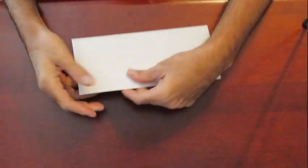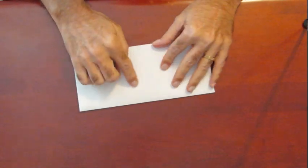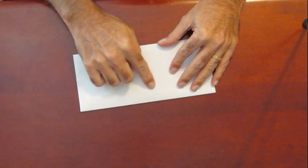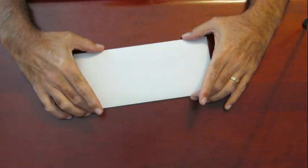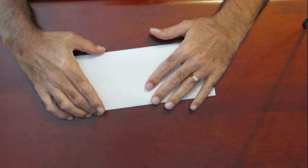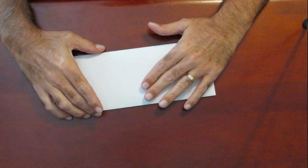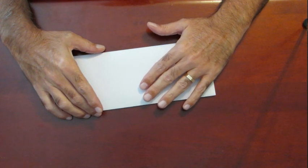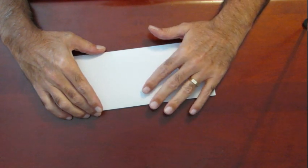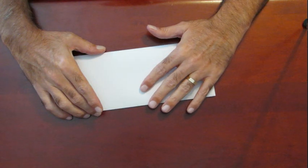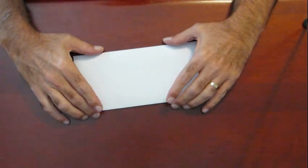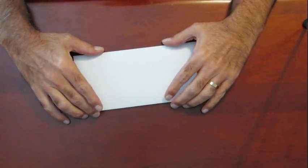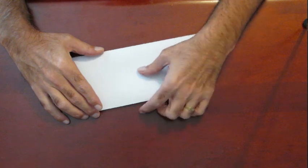At this point your chip should be centered. What you have is your chip, a layer of plastic from the flip, four pieces of paper because it's been folded over, and then the paper of the envelope.